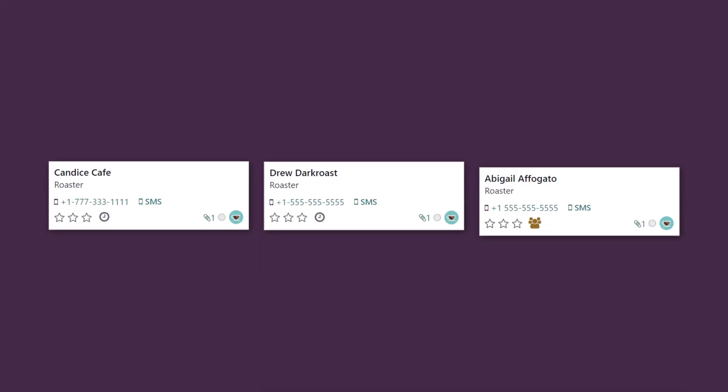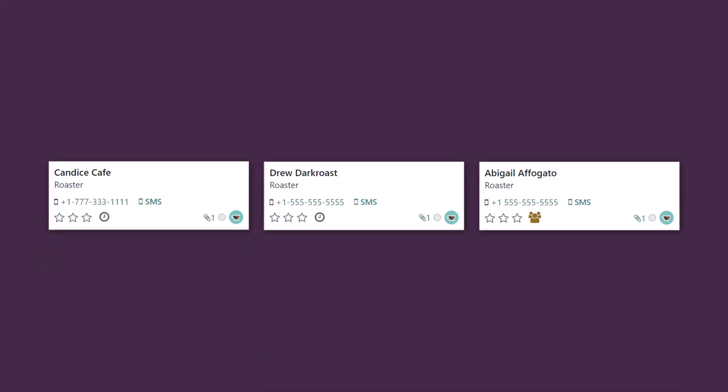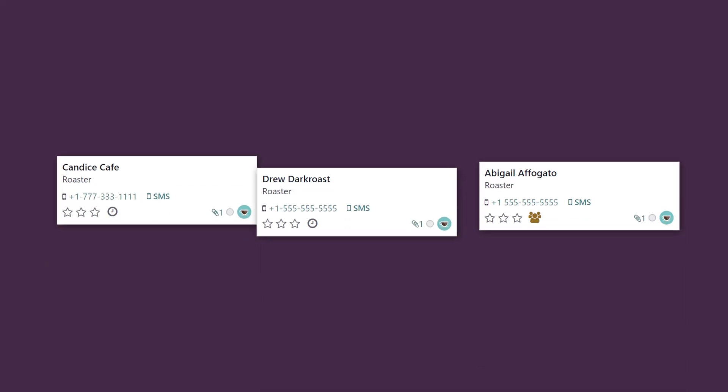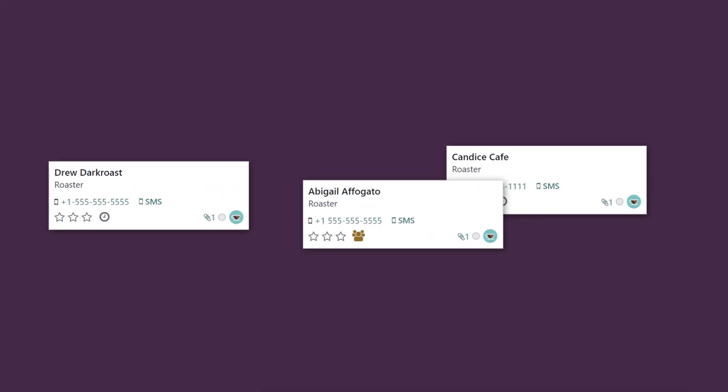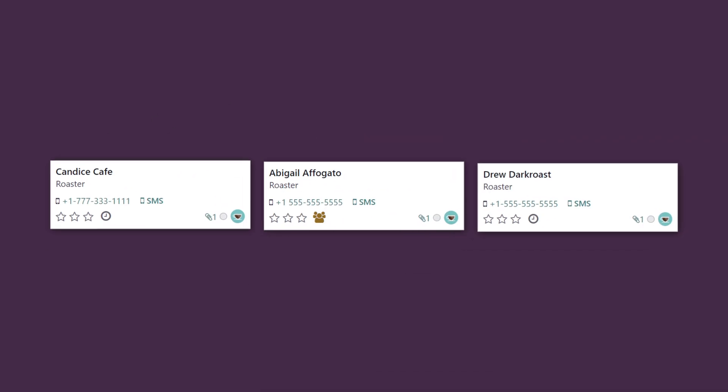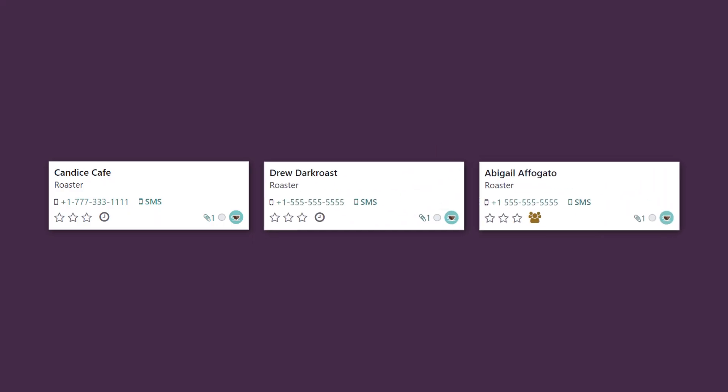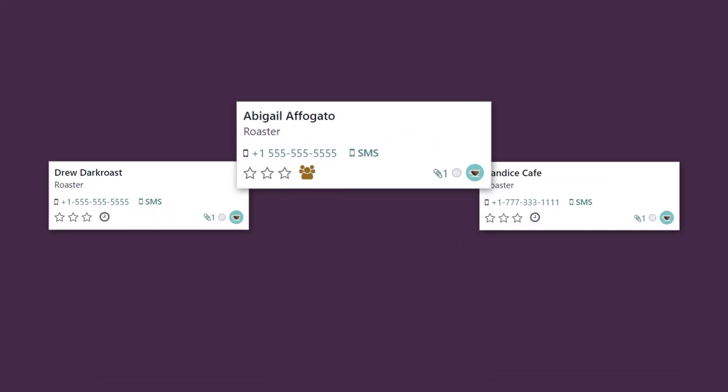Okay, we've interviewed several candidates and made a decision. It's time to offer the job too. Drum roll, please. Abigail Affogato.